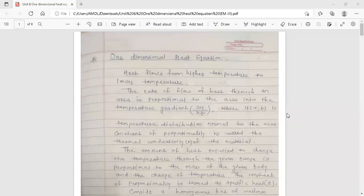Hello dear students, this is your engineering mathematics director. Today's topic is the one-dimensional heat equation. This topic is from the last unit, unit number six: applications of partial differential equations. In the previous lecture we discussed the wave equation. Now we are going to discuss the one-dimensional heat equation.